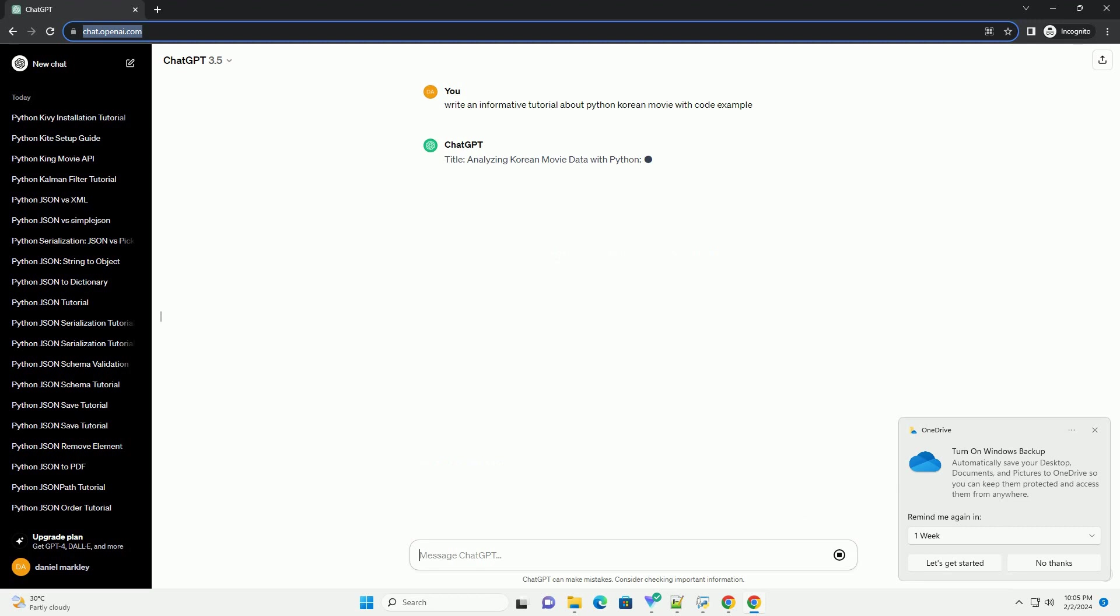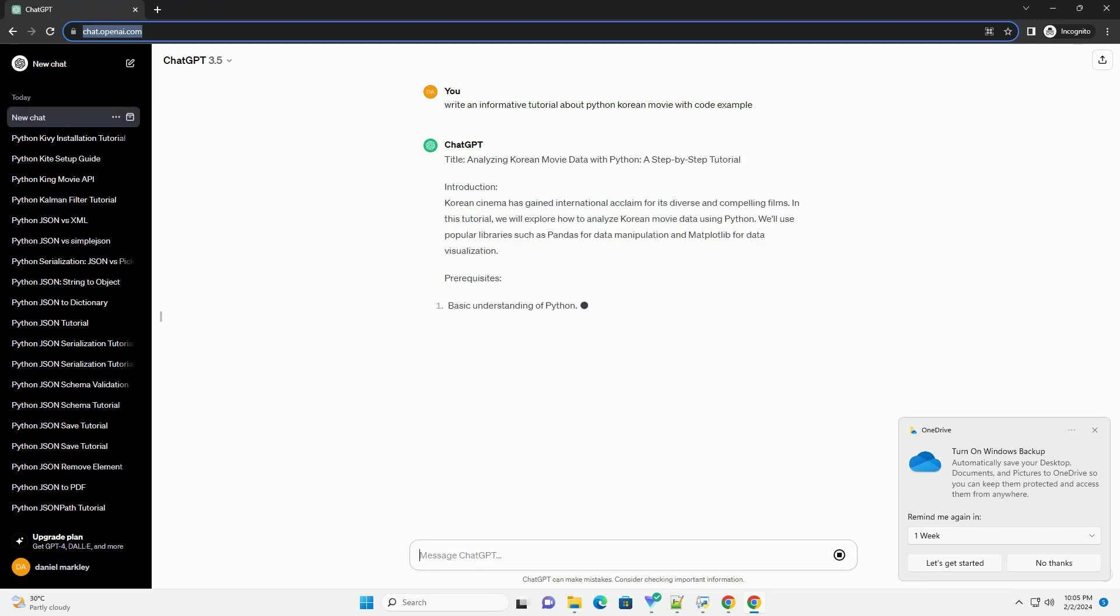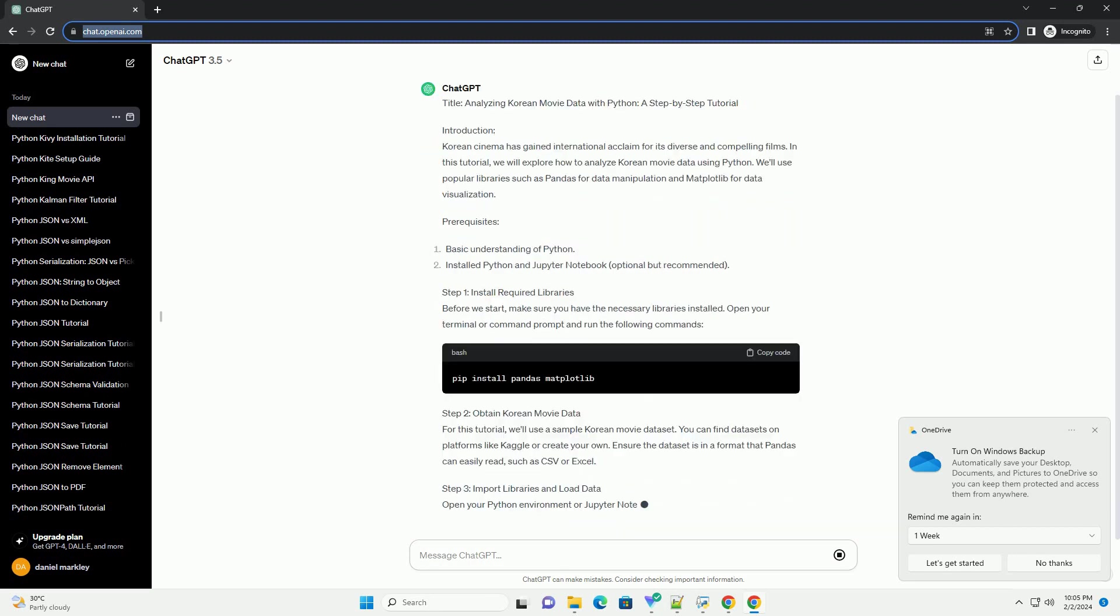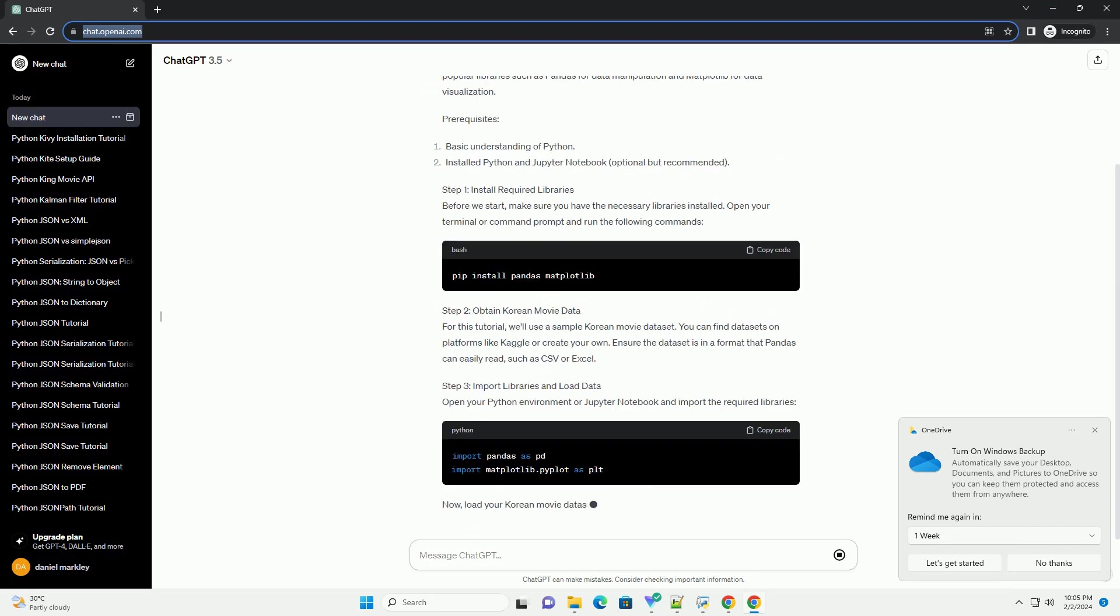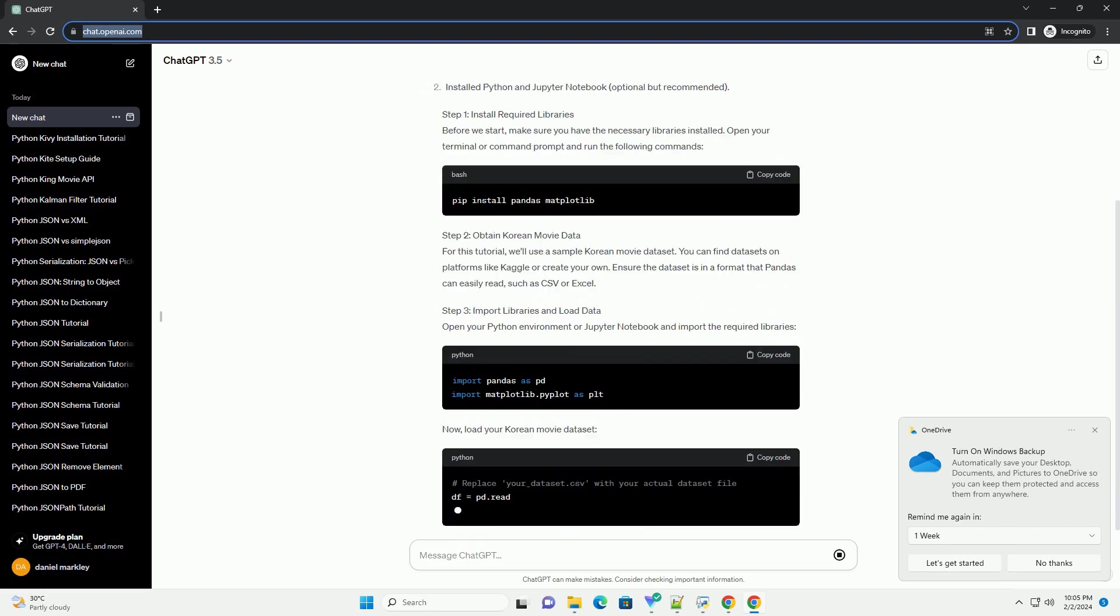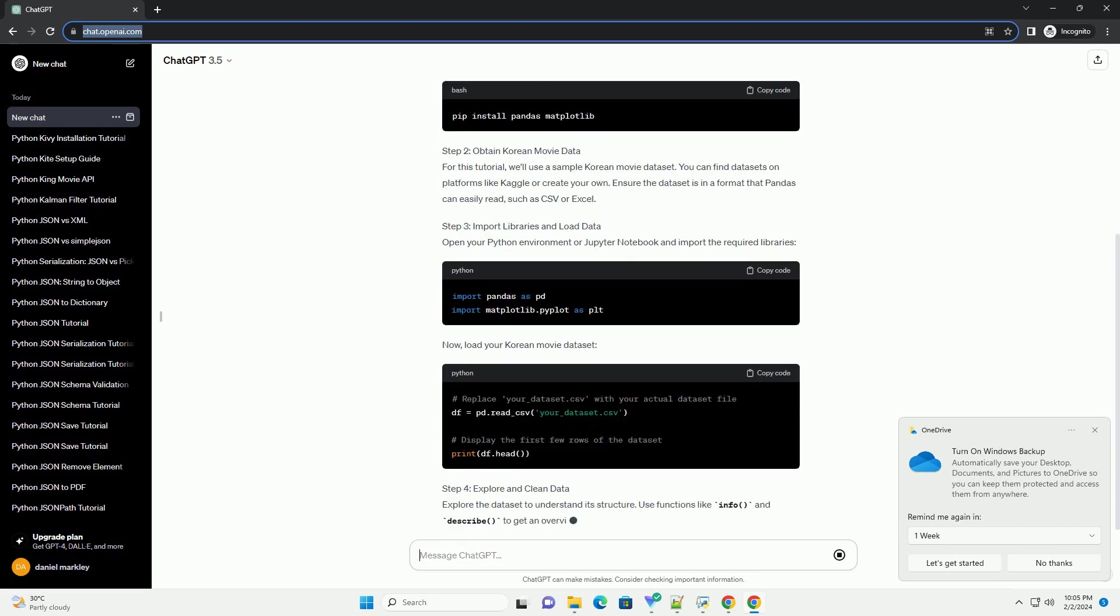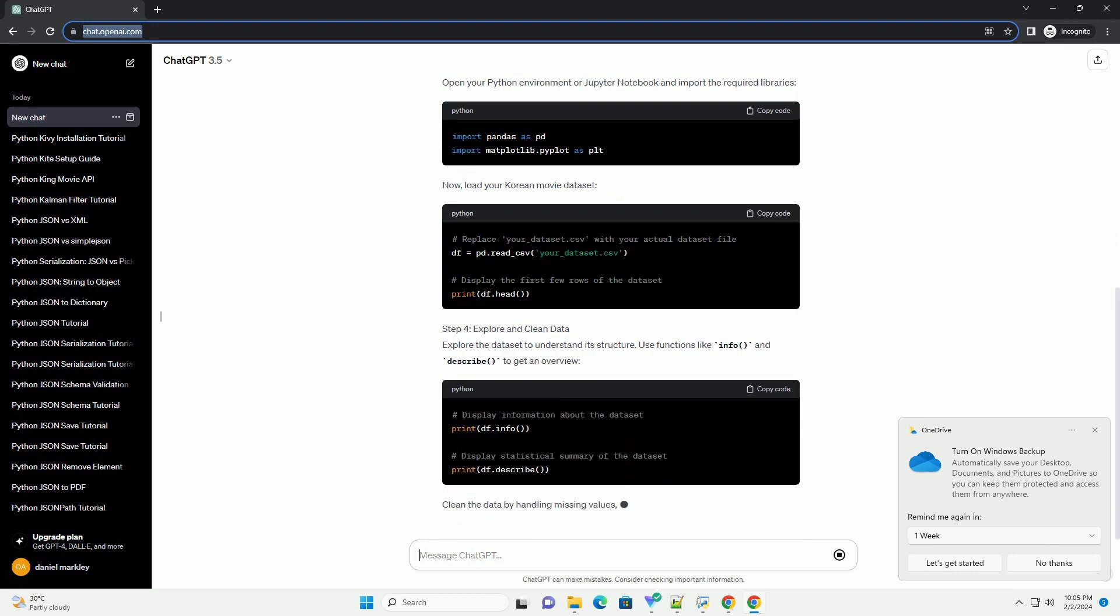Introduction: Korean cinema has gained international acclaim for its diverse and compelling films. In this tutorial, we will explore how to analyze Korean movie data using Python. We'll use popular libraries such as Pandas for data manipulation and Matplotlib for data visualization.